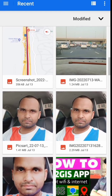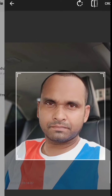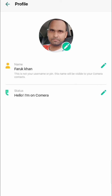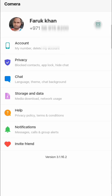For example, I want to change this picture. Okay, so I go back and you can see my picture has already changed.